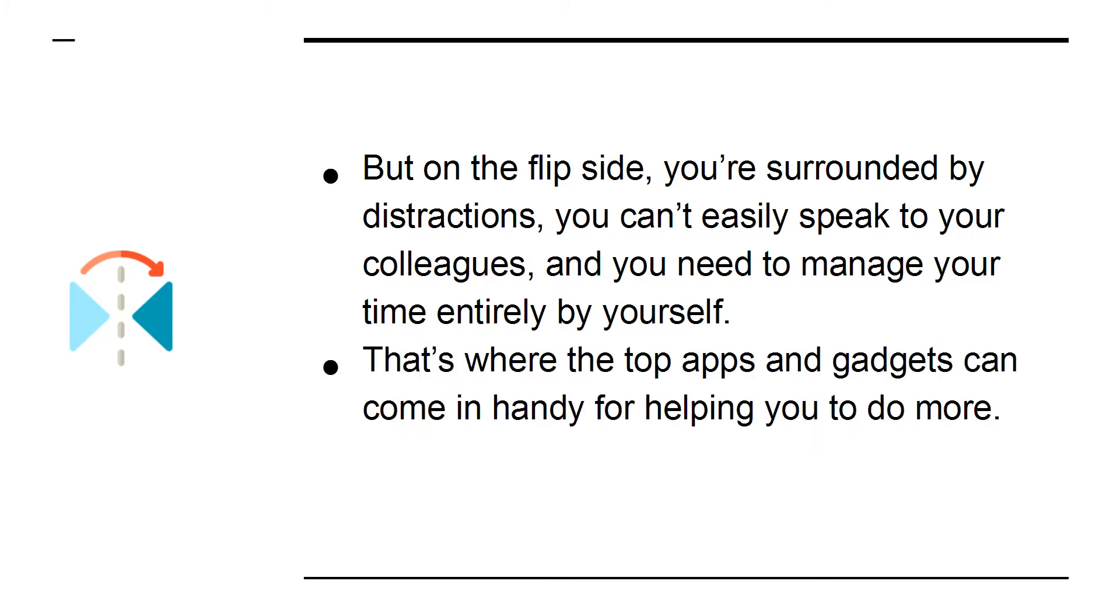That's where the top apps and gadgets can come in handy for helping you to do more. Let's talk about some of the best.